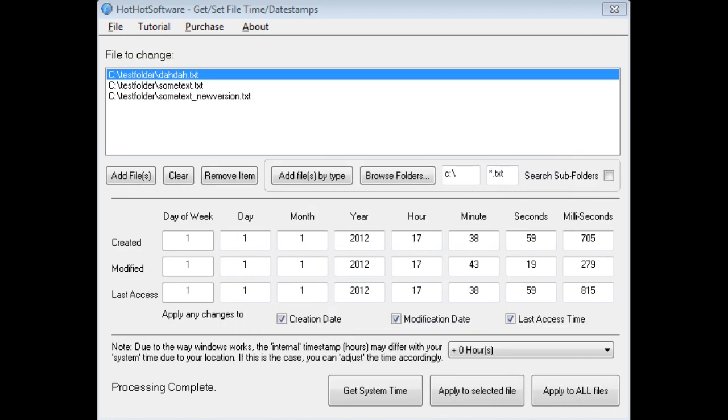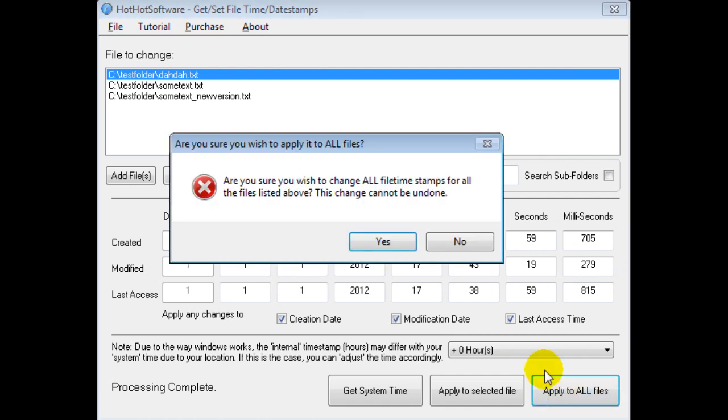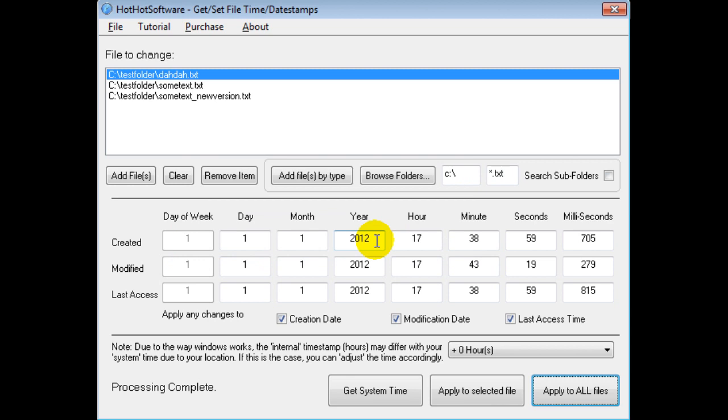So now what I'll do is I click on this, apply to all files, click that button. It says, are you sure? Yes, I'm sure. And then processing complete. So that was really fast.